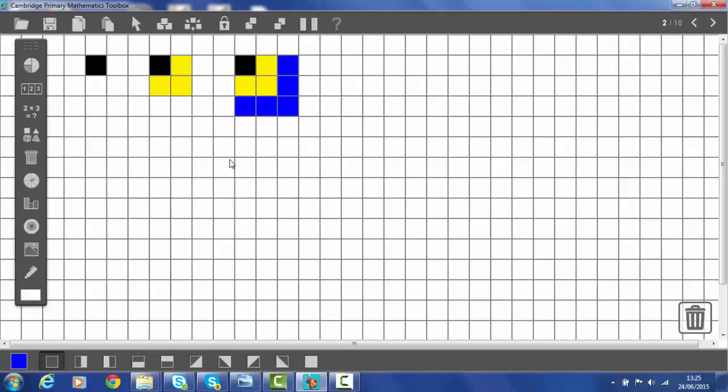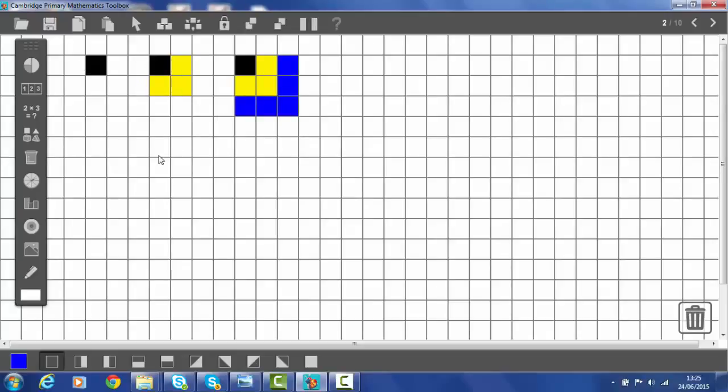So we can see here. My first odd number is one. My second odd number is three. My third odd number is five. And if I push them together, I can make squares. So what does this tell me?